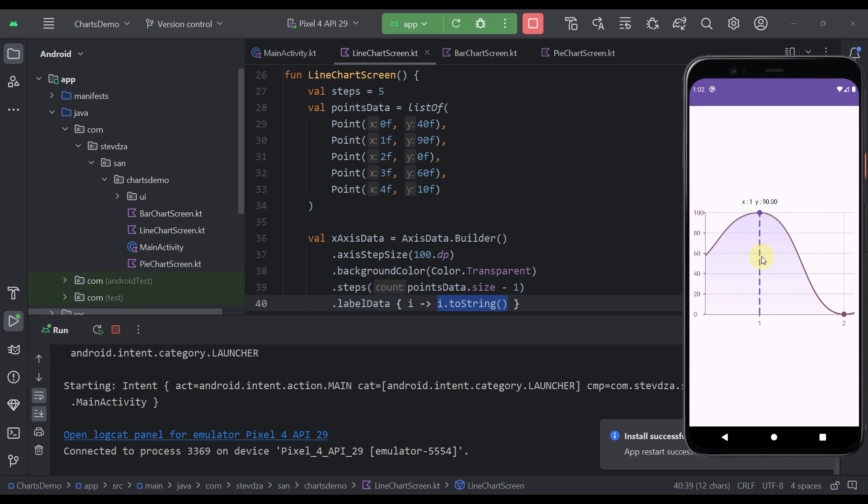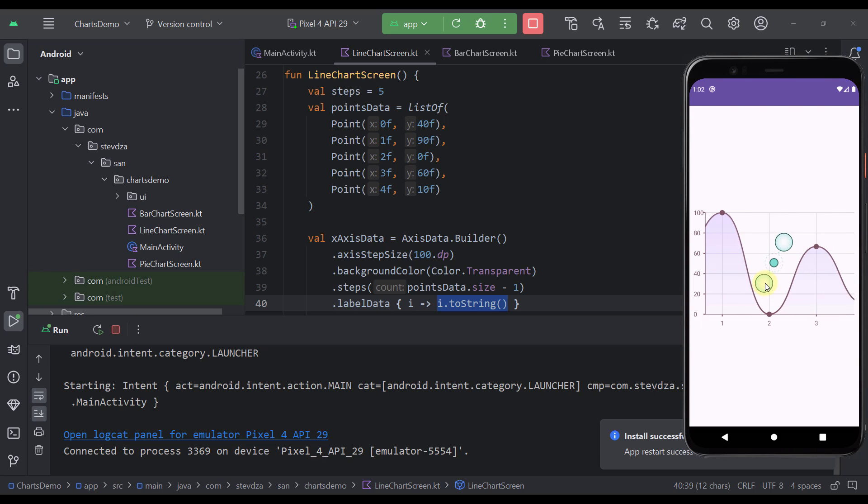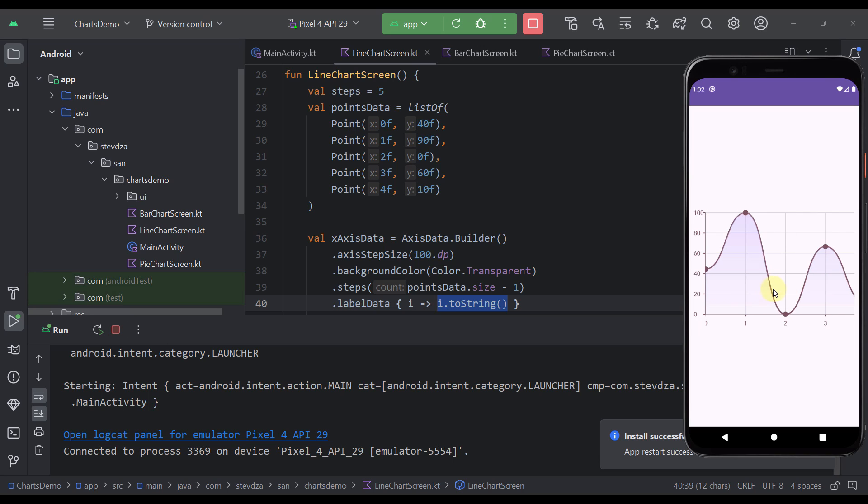As you can see here I have also integrated some material 3 colors into this component as well. So we can even click on one of those components here and this line will appear along with those actual values for the X and Y axis. So everything here seems to work just fine.